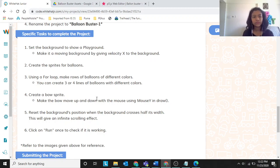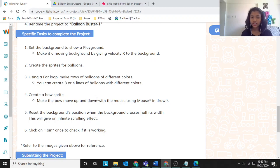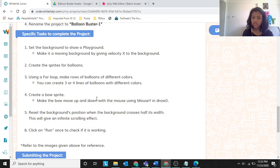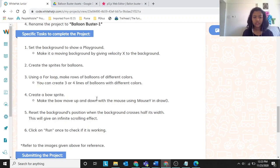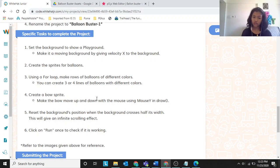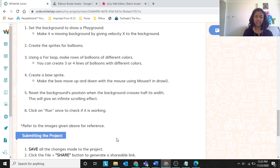Create the sprites for balloons using a for loop. Make rows of balloons of different colors — you can create three or four lines. Create a bow sprite and make the bow move up and down with the mouse using mouse Y in draw. Reset the background position when it crosses half its width for the infinite scrolling effect.